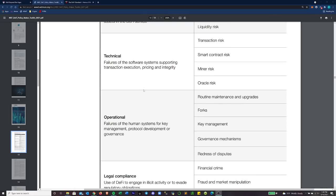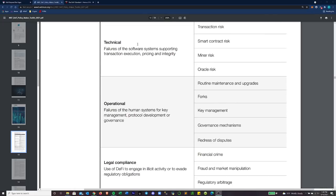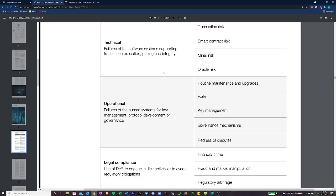Moving on to the next one, we have technical risk, which is going to be failures of the software systems supporting transaction execution, pricing, and integrity. This really comes into who is the team creating this product, and have they had the proper independent security audits done? Have they had the proper stress testing? A lot of that can help avoid bugs, but we have very little control over this section other than how we're vetting the projects we choose to put our money into.